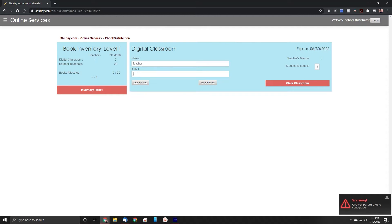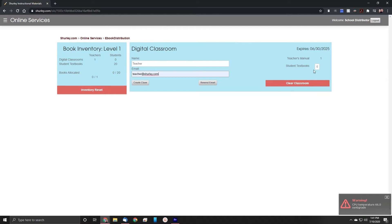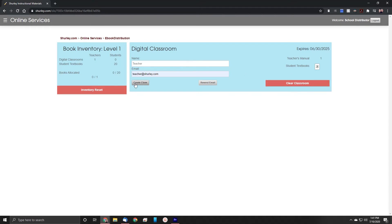Simply enter in the teacher's name and the email address of that teacher. Now, enter in on the right how many student textbooks you would like that teacher to have in their classroom. After all that information has been entered, simply click Create Class, and it'll send an email straight to that teacher's email address with instructions on how to sign up for Shirley English.